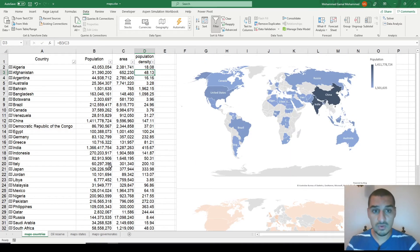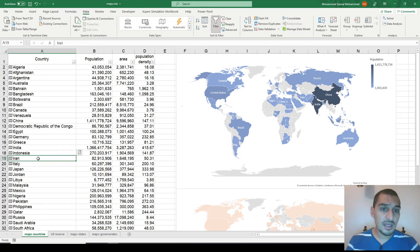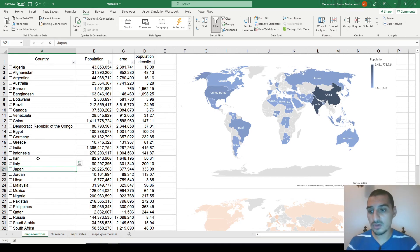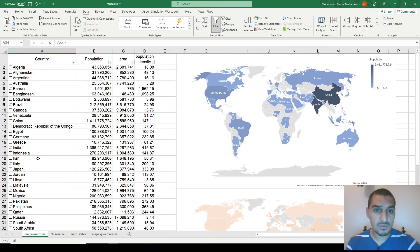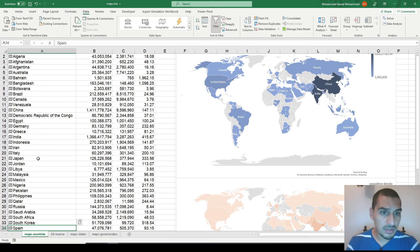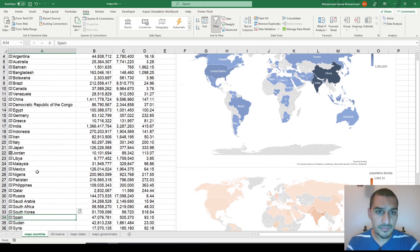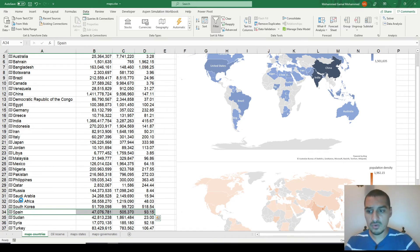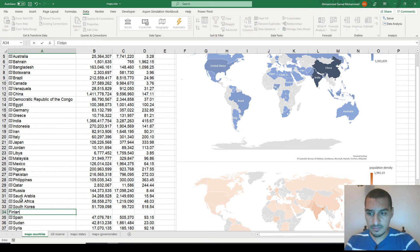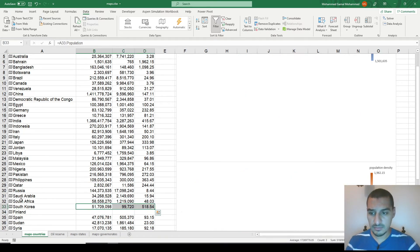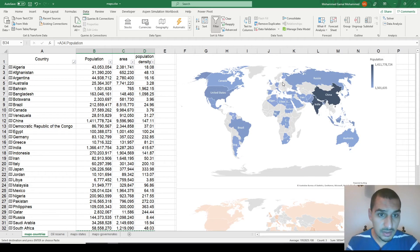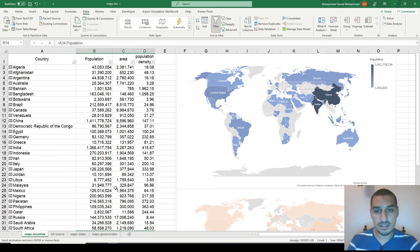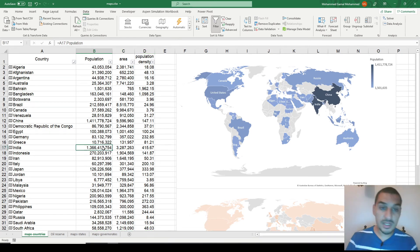It recognizes everything, and you can create as many charts as you want. The nice thing is that you can update the data automatically — for instance, if I add a new row and put 'Finland', it gets automatically detected as a country and the map updates itself to include Finland.